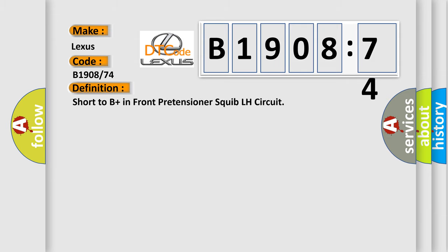The basic definition is: short to B-plus in front pretensioner squib LH circuit.